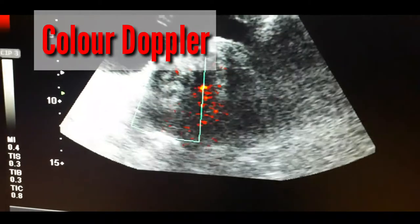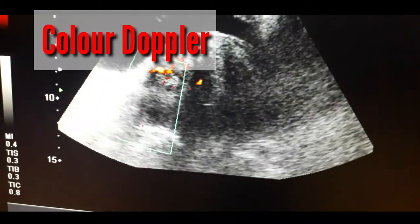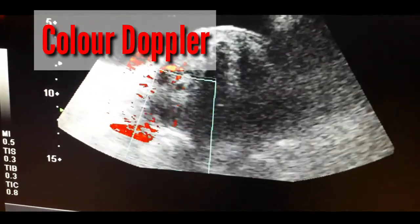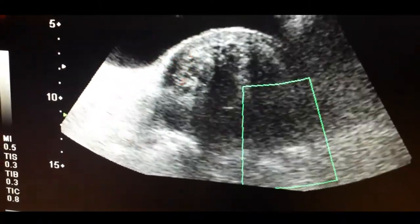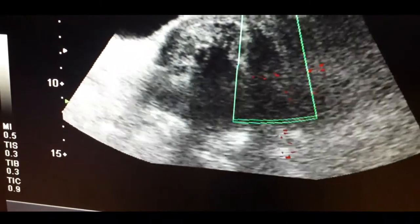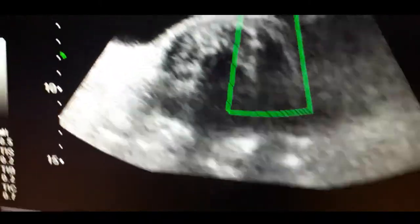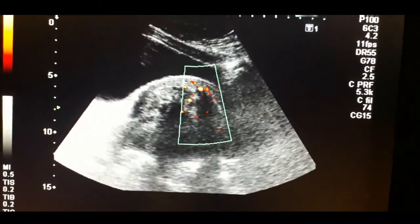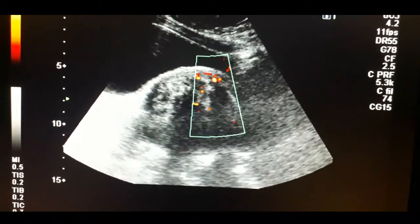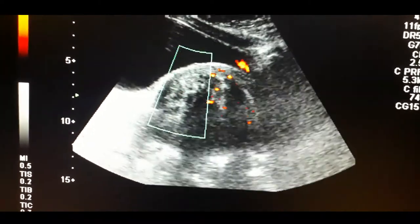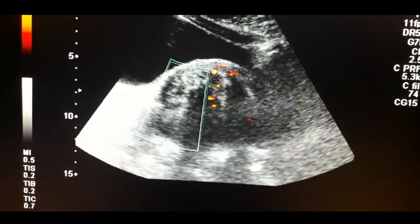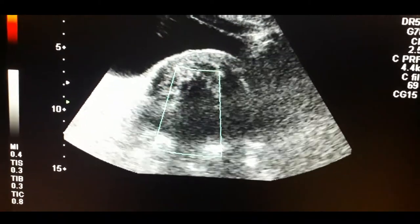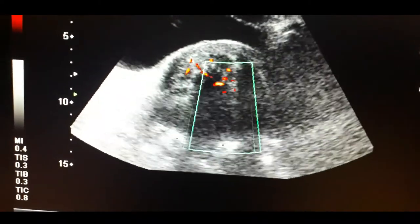Now I would like to apply power Doppler to assess the vascularity within the mass. You can appreciate the blood flow within the mass, confirming that it has vascularity.